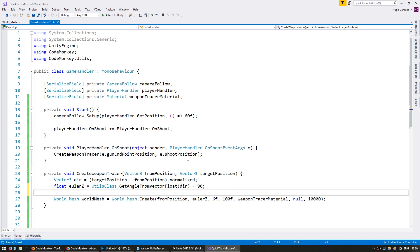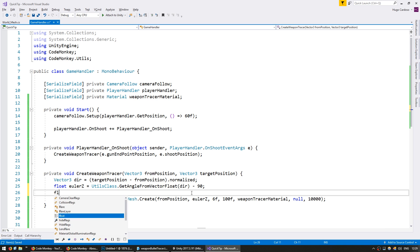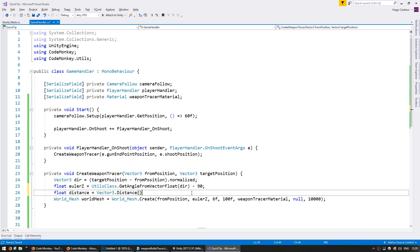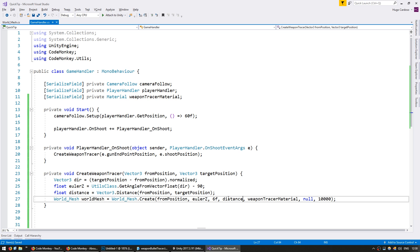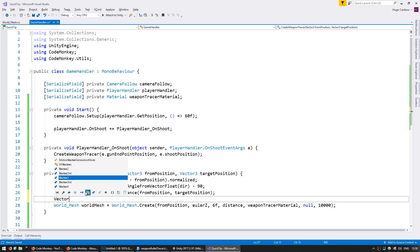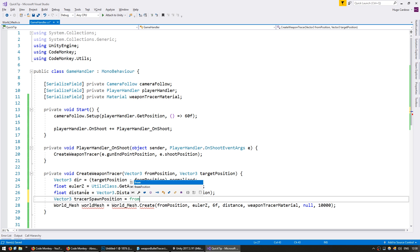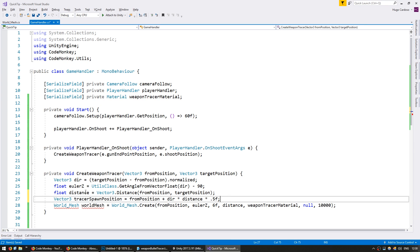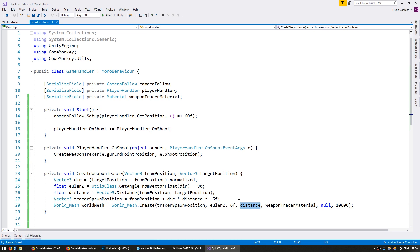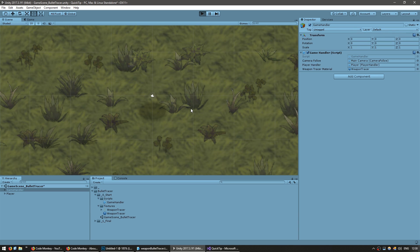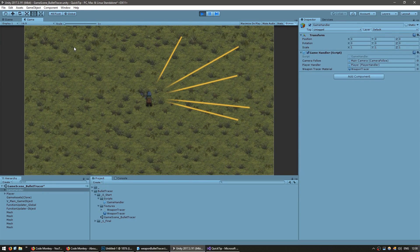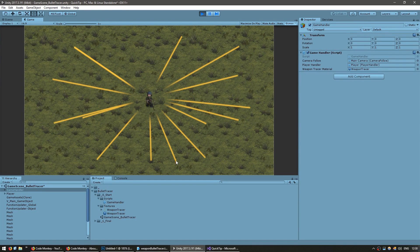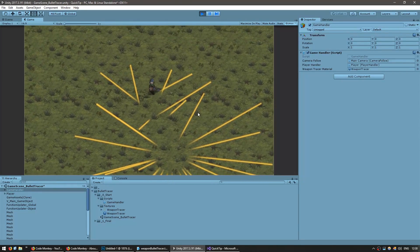Let's also solve the size of our mesh. Instead of being 100, it's going to be a float for our distance, which will be Vector3.Distance between our from position and the target position. This distance is going to be the height of the mesh. For our spawn position, tracerSpawnPosition will be our from position plus the direction multiplied by our distance divided by half — so tracerSpawnPosition will be the midpoint between the from position and the target position. Let's spawn it there with the height of distance. The size, rotation, and position are all correct. I can still move and everything still works.